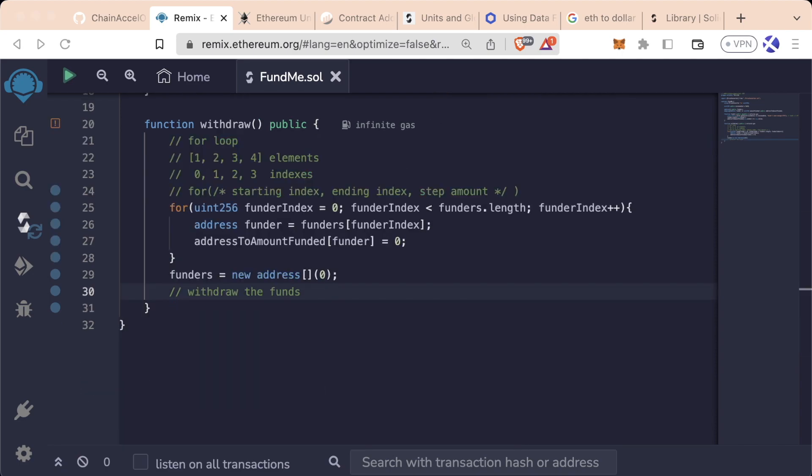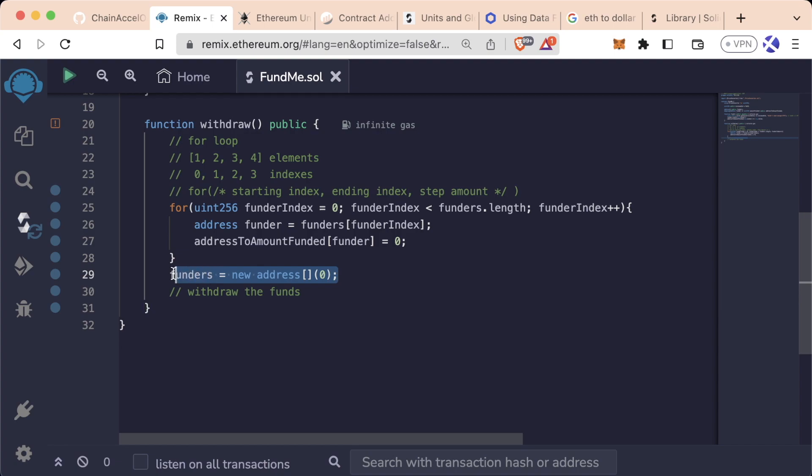This part's a little confusing, don't let it hold you back, and we'll understand later in the course why we make the choices here that we do. So, great. We've gone ahead and reset the array.